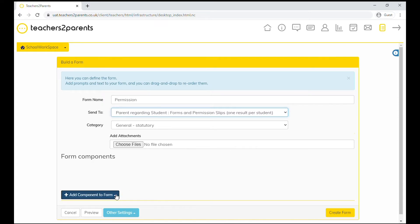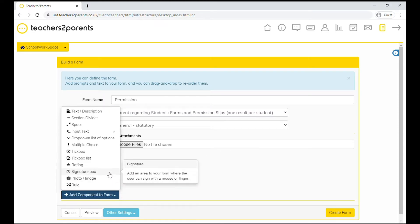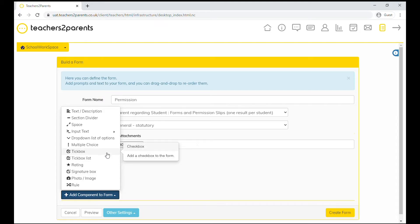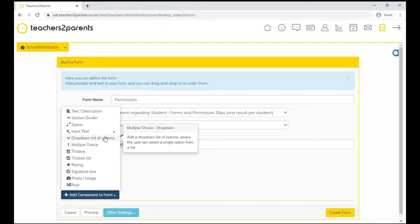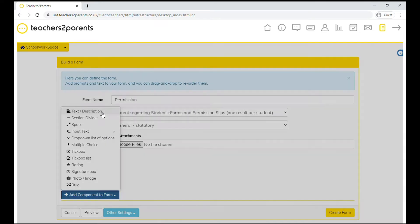Now you can begin to build your form by adding components. As you can see, there's lots of different components to choose from. You can refer to the forms help guide for information on all the components. The link will be in the description below.